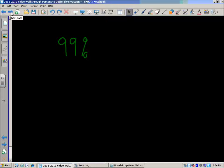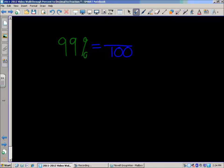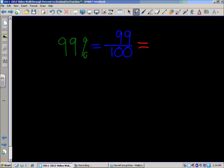Now we have ninety-nine percent. Ninety-nine percent equals — your denominator is one hundred, and ninety-nine as your numerator. Ninety-nine percent means ninety-nine out of a hundred, and there you have your fraction. Ninety-nine hundredths is what that fraction looks like, and ninety-nine hundredths is the decimal value.